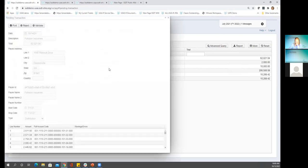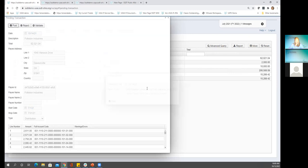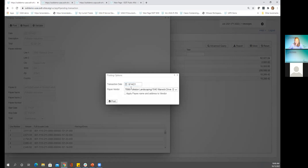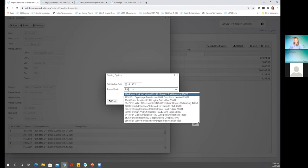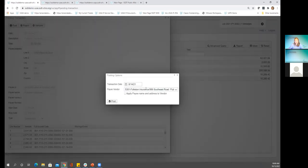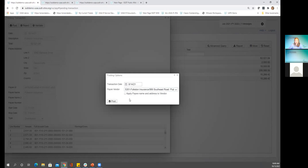Let's go back to pending transactions and look at this one — I basically generated two of these distribution files just to see this a couple different ways. Same information, same dates. Let's look at our post window again, change the date to August. This time I'll pick our updated vendor, and now look at the 'apply payee name and address to vendor' checkbox. If I check this box, it's going to take the name, address line one, address line two, city and state from the payee information in USPS and actually update our USAS vendor location with that information.